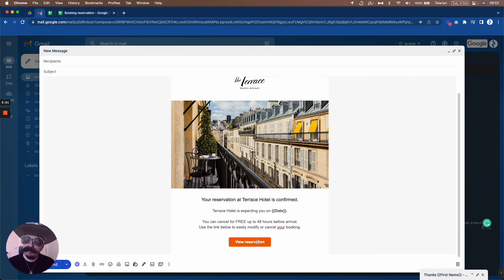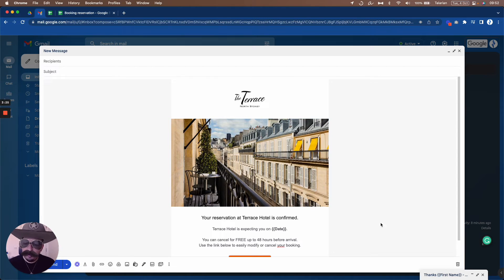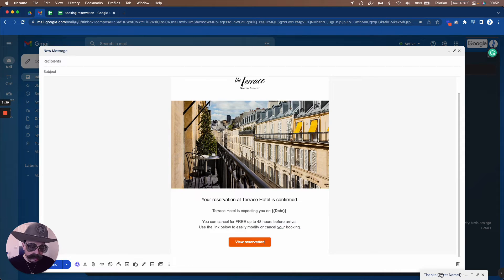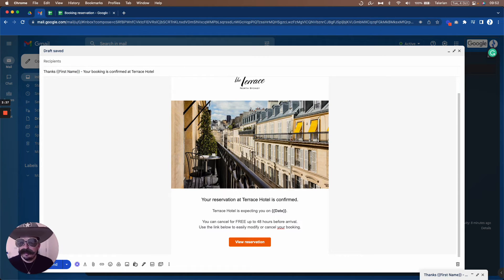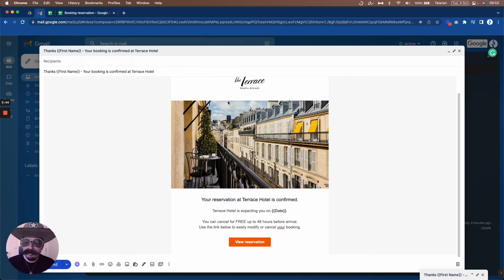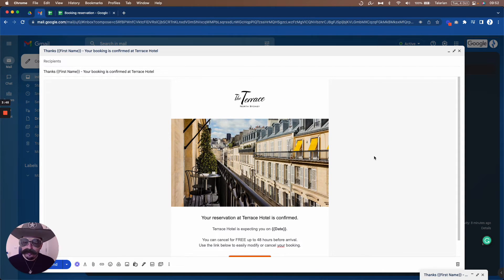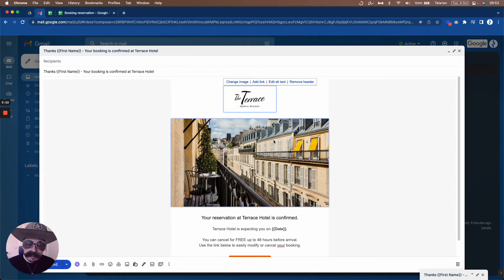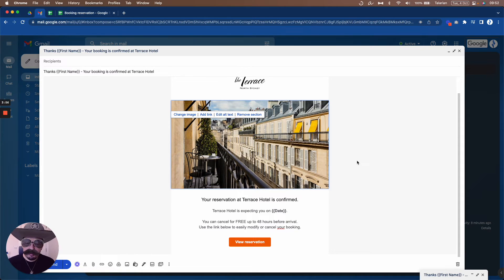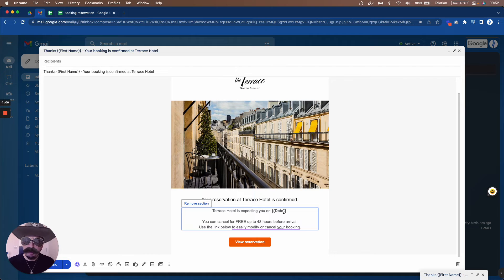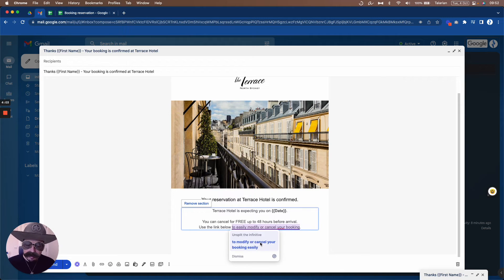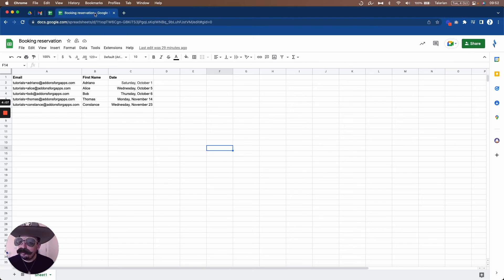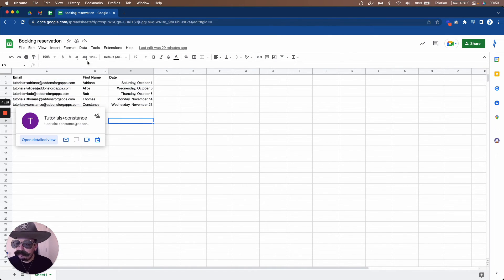We now have the logo, image, messaging, edited button, and edited link. The last thing is the subject line. I have it prepared, so I'll copy and paste it. As you can see, I'm including a marker for the first name inside the subject line — 'Thanks [First Name], your booking is confirmed at the Terrace Hotel.' The email is ready: subject line, logo, beautiful image, date marker, and customized button. Now let's go to the spreadsheet — I have the first name, date of booking, and email addresses ready.